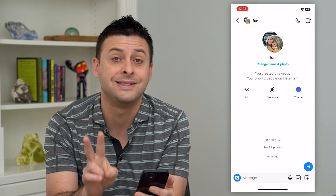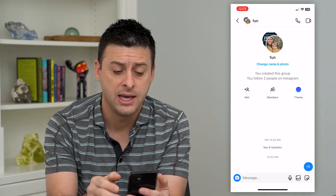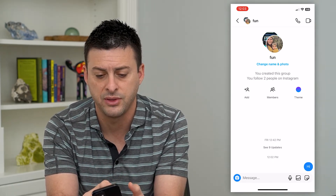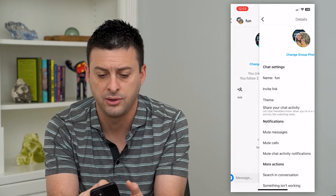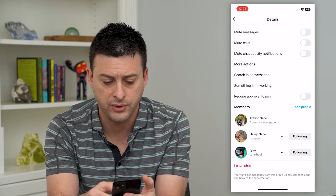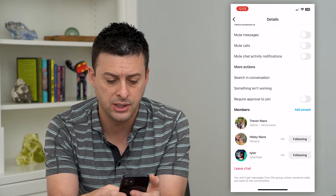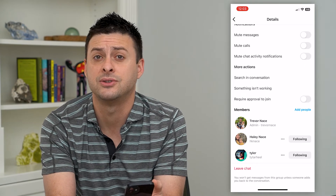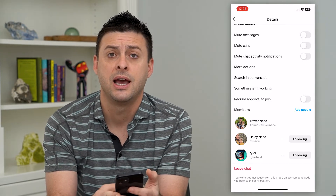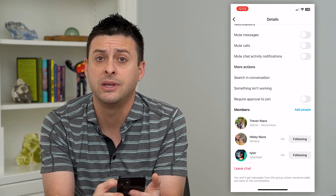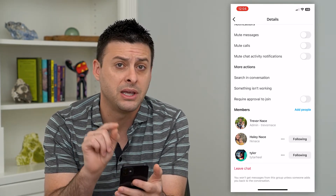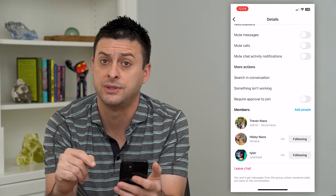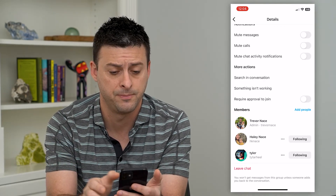That's the first way. The second way is to tap at the very top where it says that little title. Scroll down and you can see 'Leave Chat.' So I can leave this group chat — I'll no longer be in it, but keep in mind the other people in this group chat will still be in it.